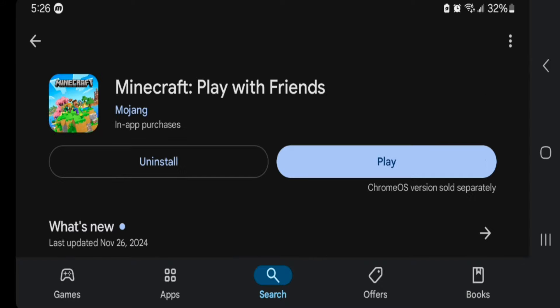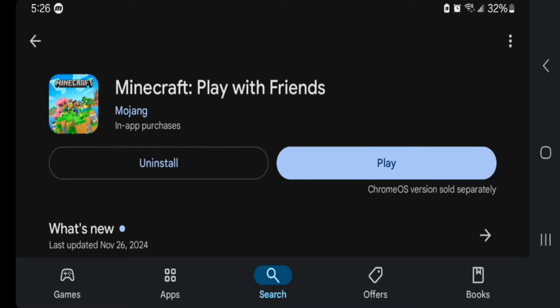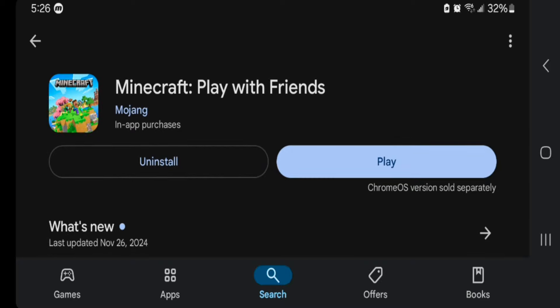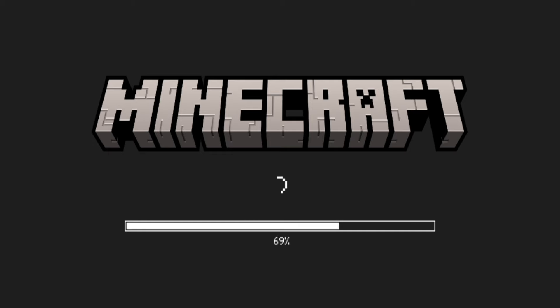I already updated my Minecraft on Android. However, if you haven't yet, instead of a button that says 'Play', it will say 'Update'. Just press that button to update your game to 1.21.50, which includes all the brand new features.